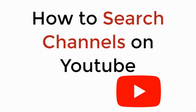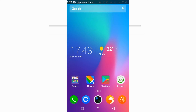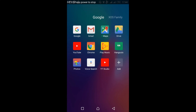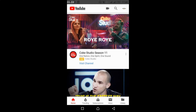In this video we will learn how to search channels on YouTube. So let's begin. To search channels on YouTube, just go and open your YouTube. The process is the same for Android as well as iPhone and for desktop users.